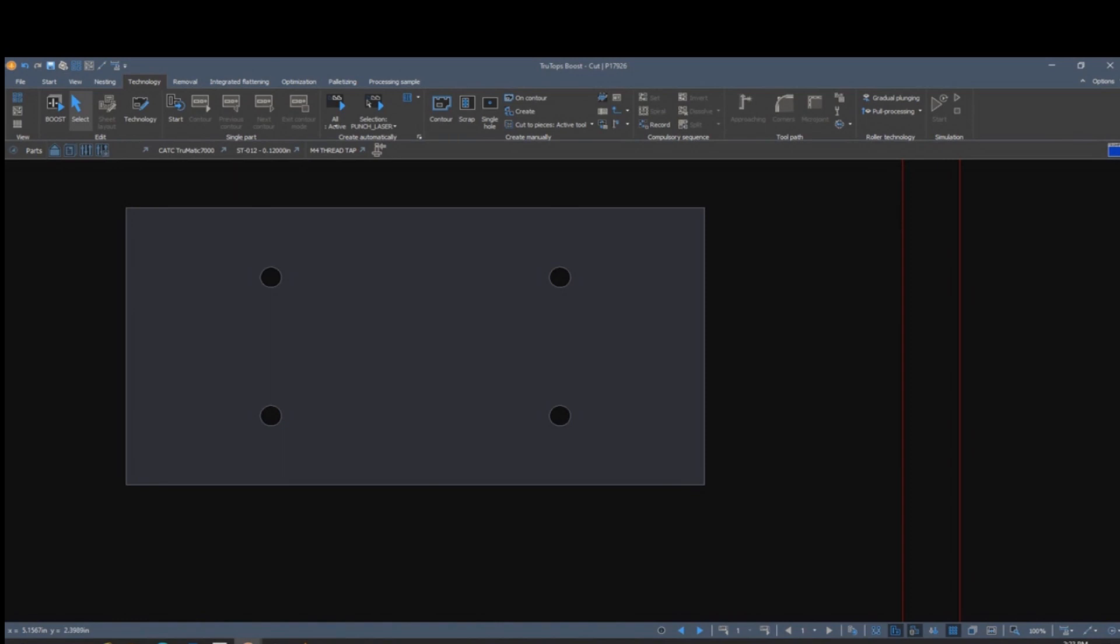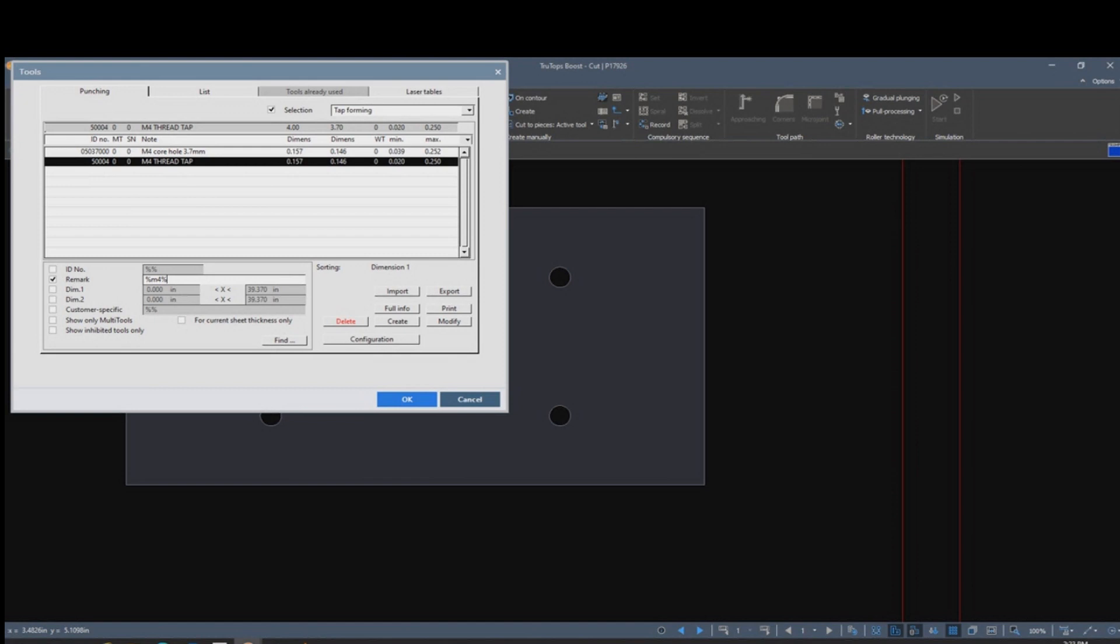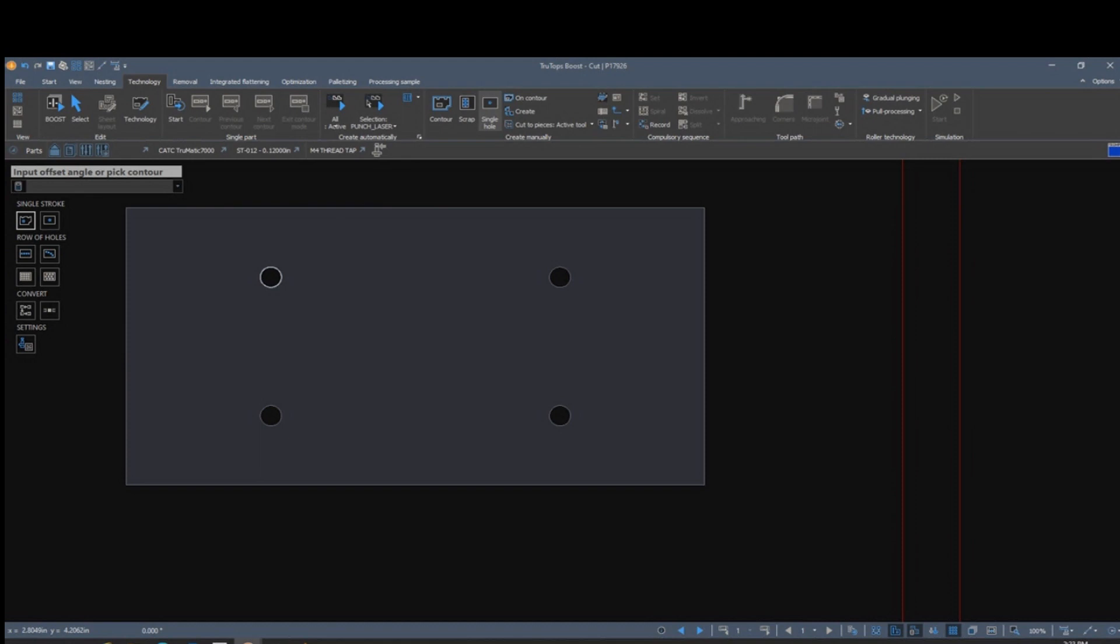For programming we are in boost and we'll be tapping M4 threads into 120 steel. So select the M4 tap, click on automatic thread creation, and apply the processing to your part. The proper pre-punch size will be generated for your setup plan. Here you can see the pre-punch and then the threading on the outside.